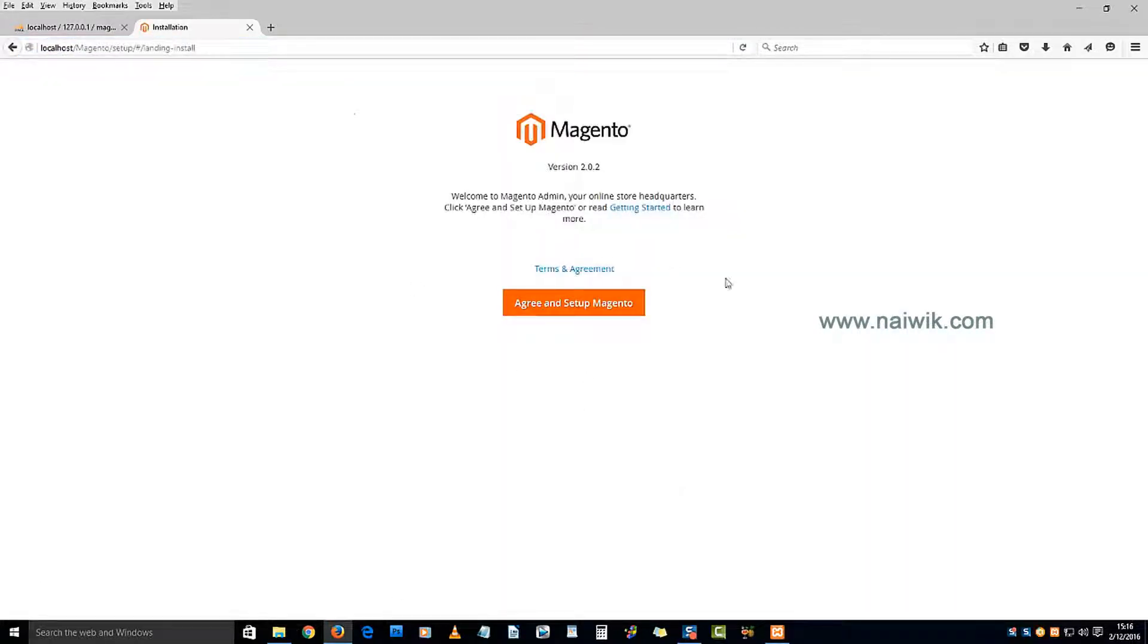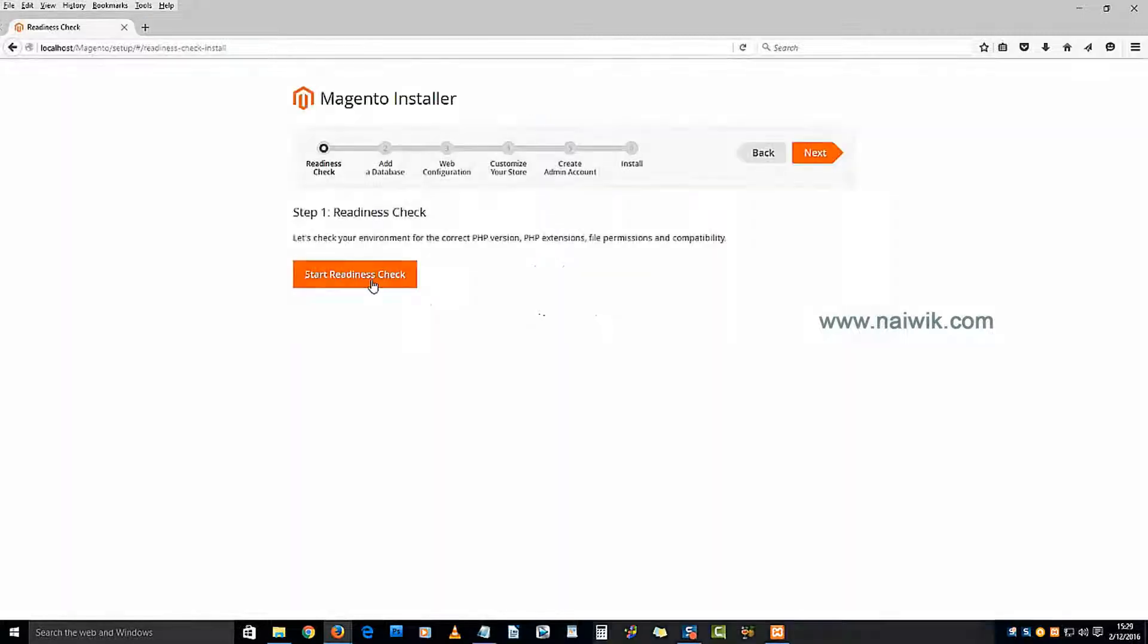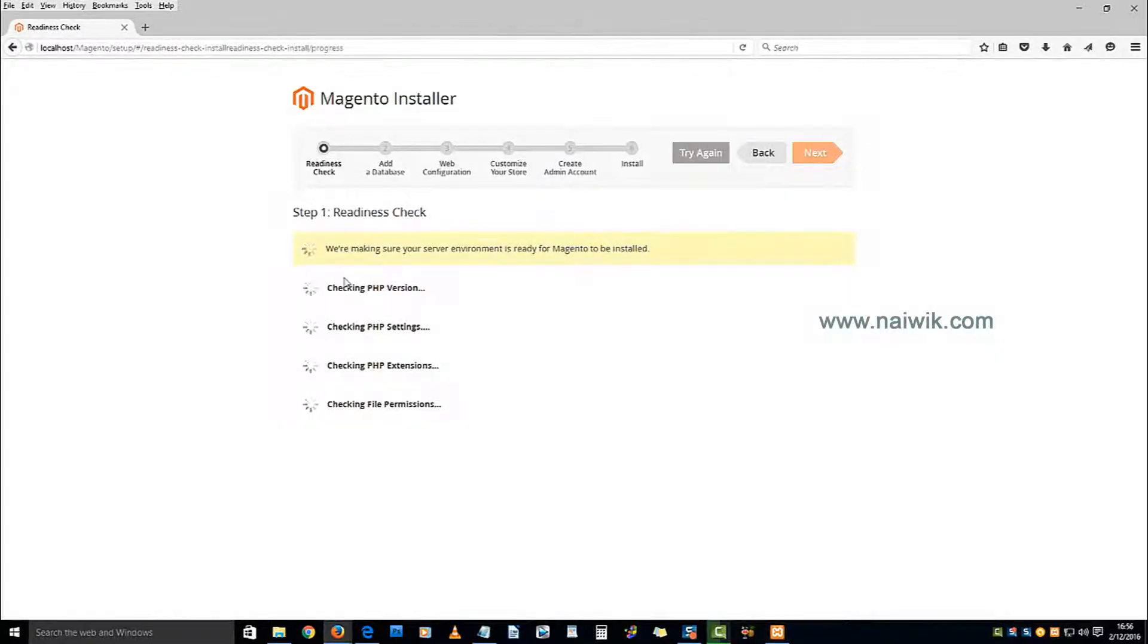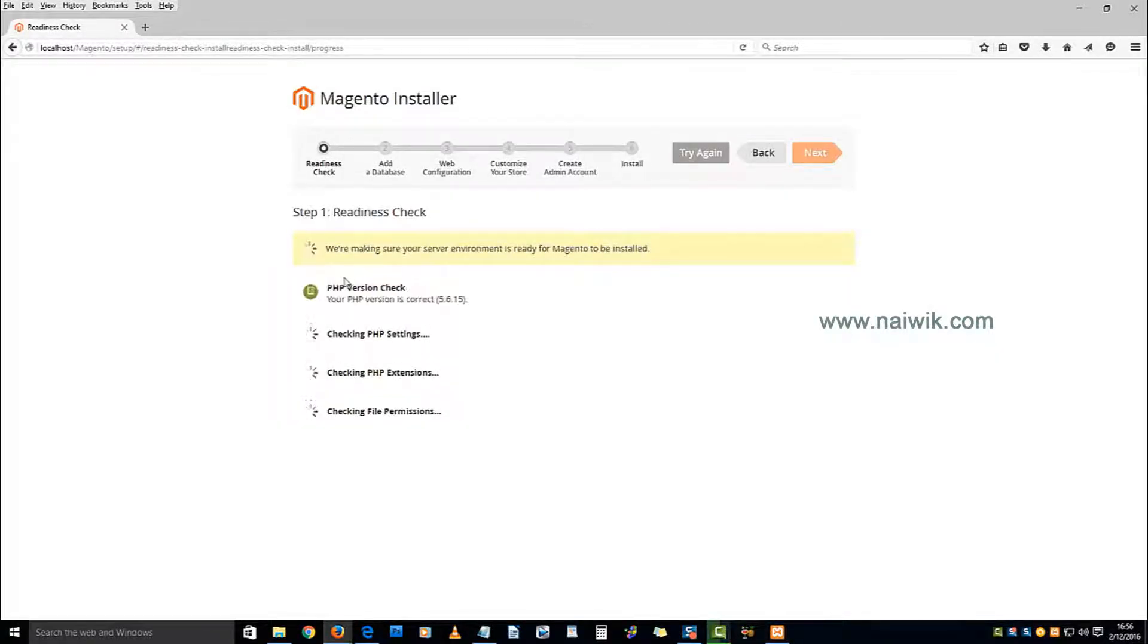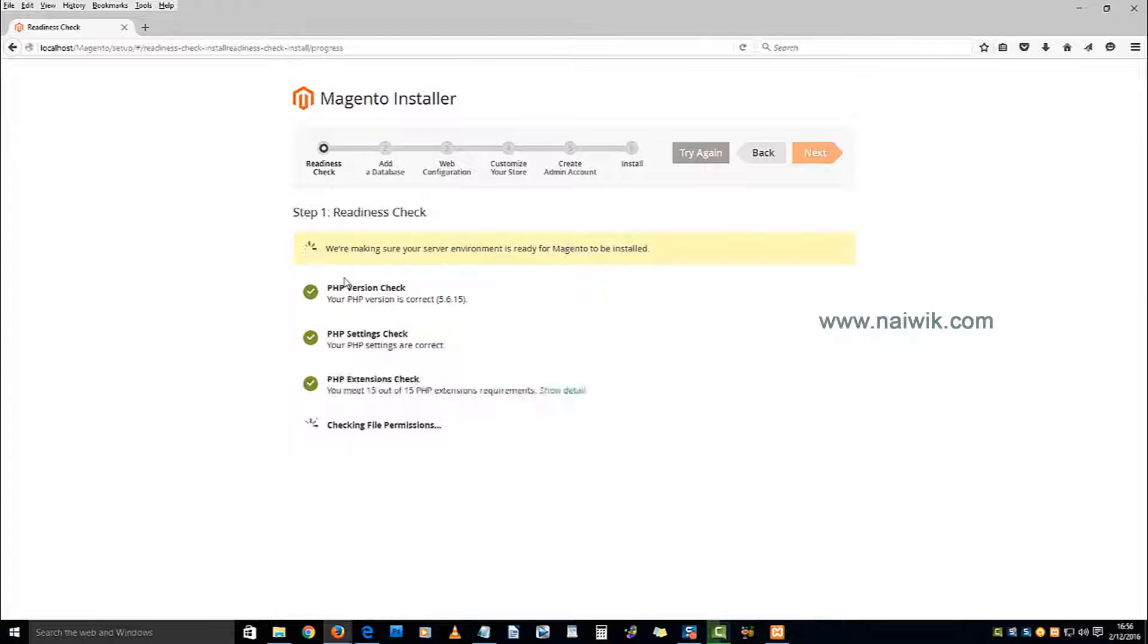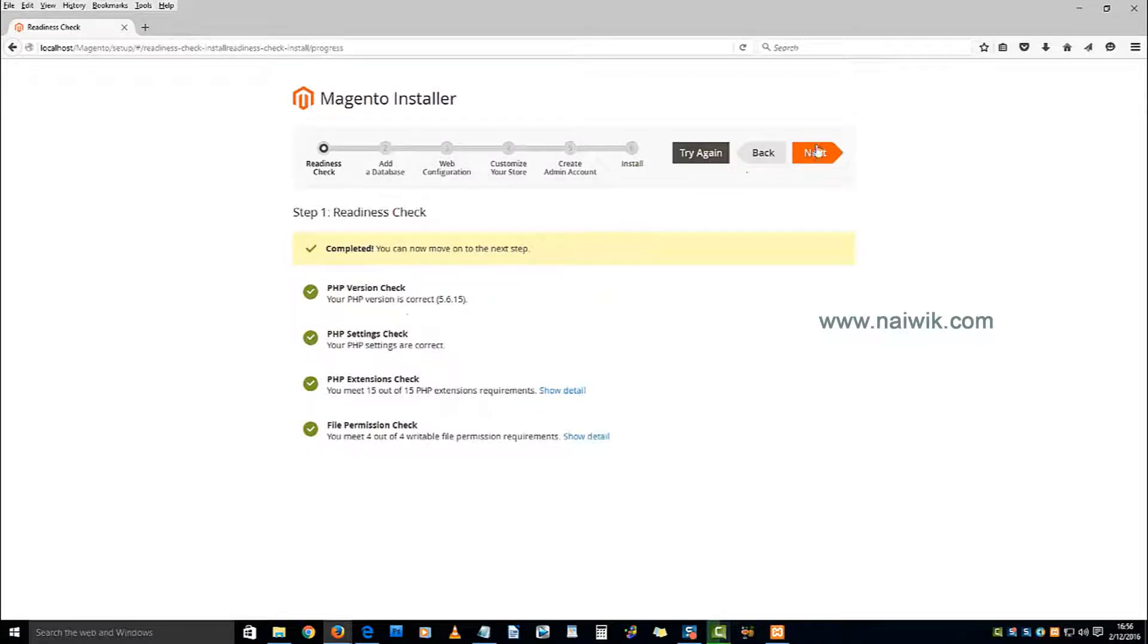Here it is giving terms and agreement. Click on agree and set up Magento. Click on start readiness check - you need to perform this check to see if there are any errors. We have no errors, click on next.